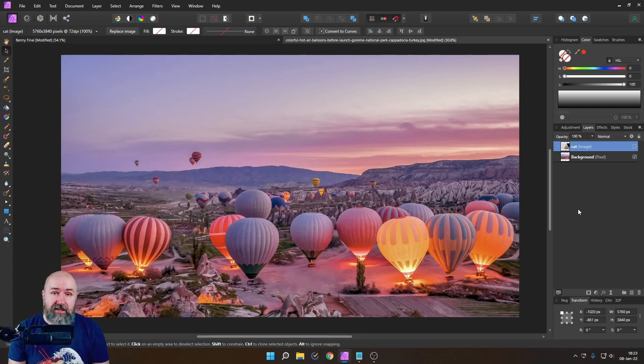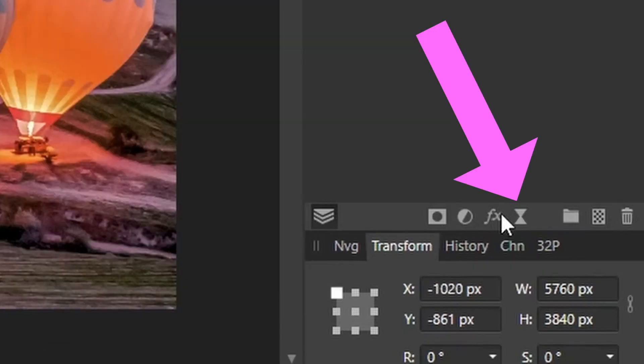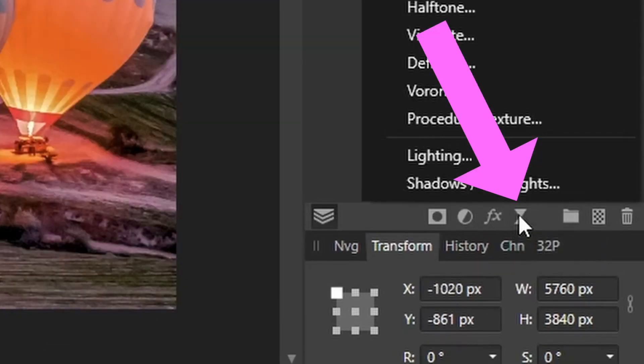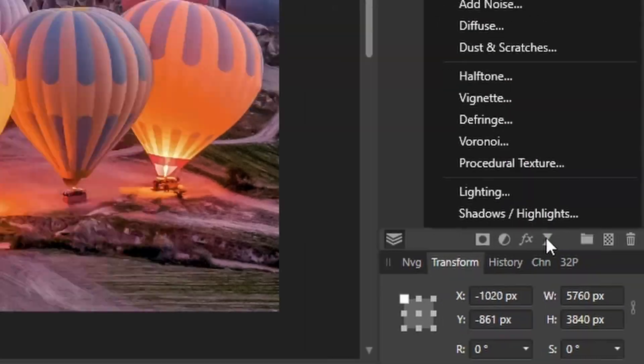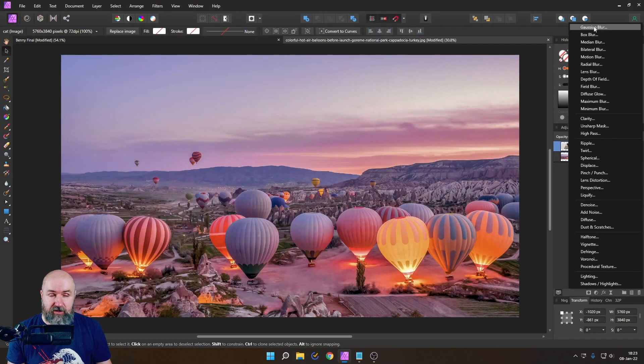And of course one of the biggest offenders here are live filters. So down here we have the live filters when we click on that especially resource hungry are the blur filters.